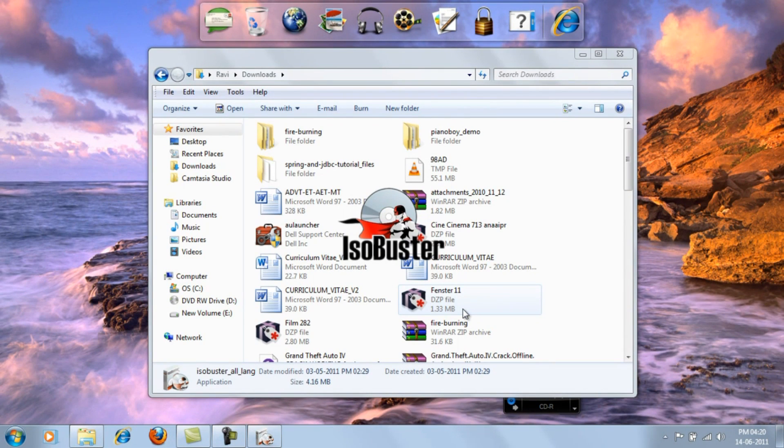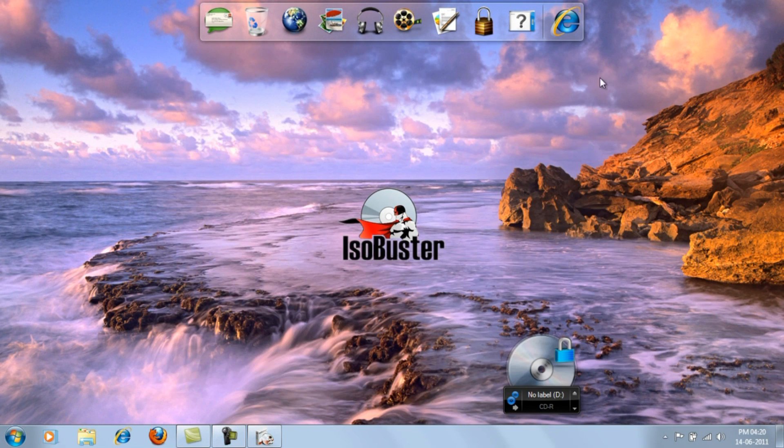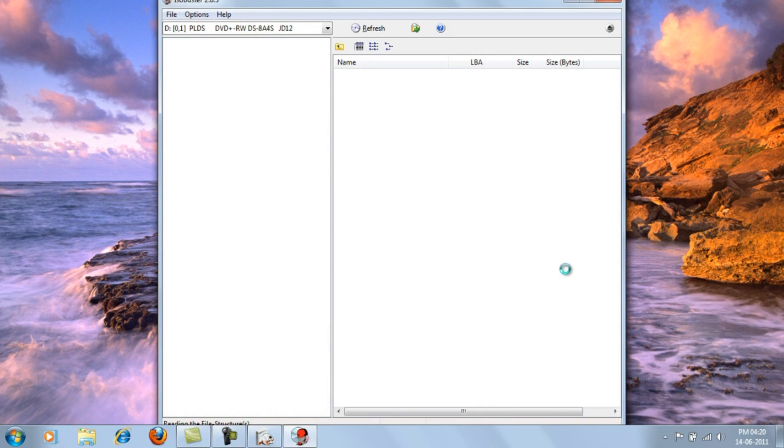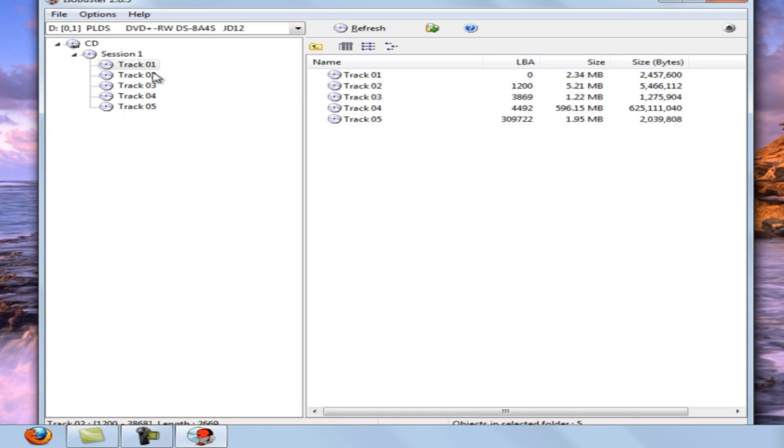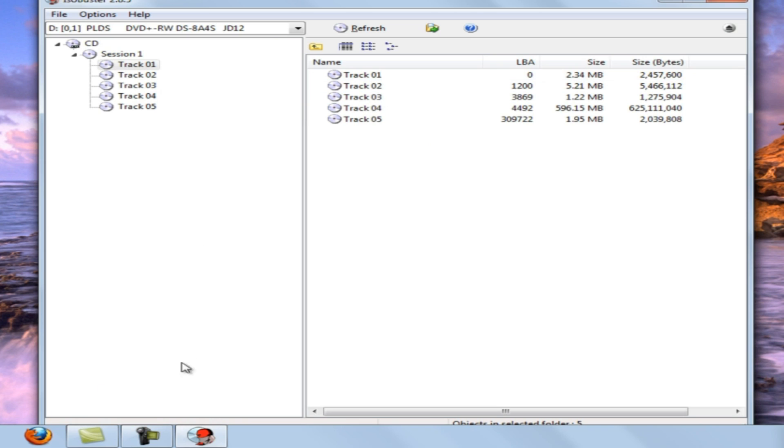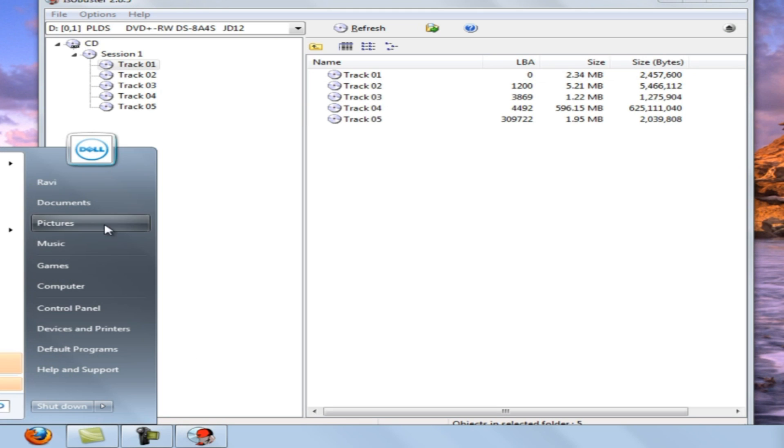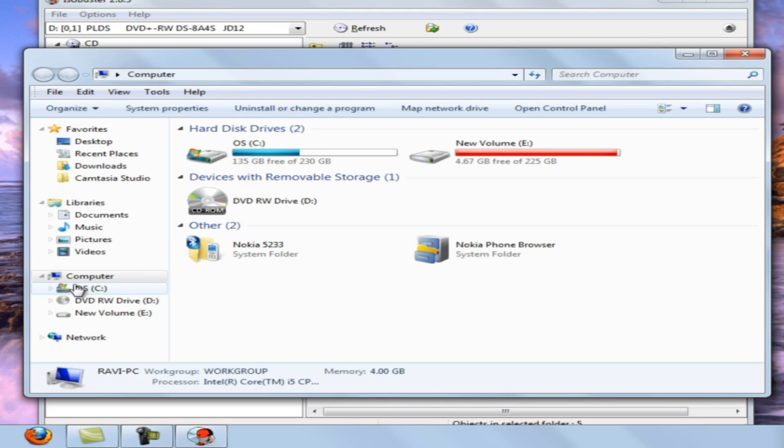Step 3: Now open the ISO Buster. Now you can find all the copy protected data in your CD through ISO Buster, but you can't find it on your normal CD DVD drive.